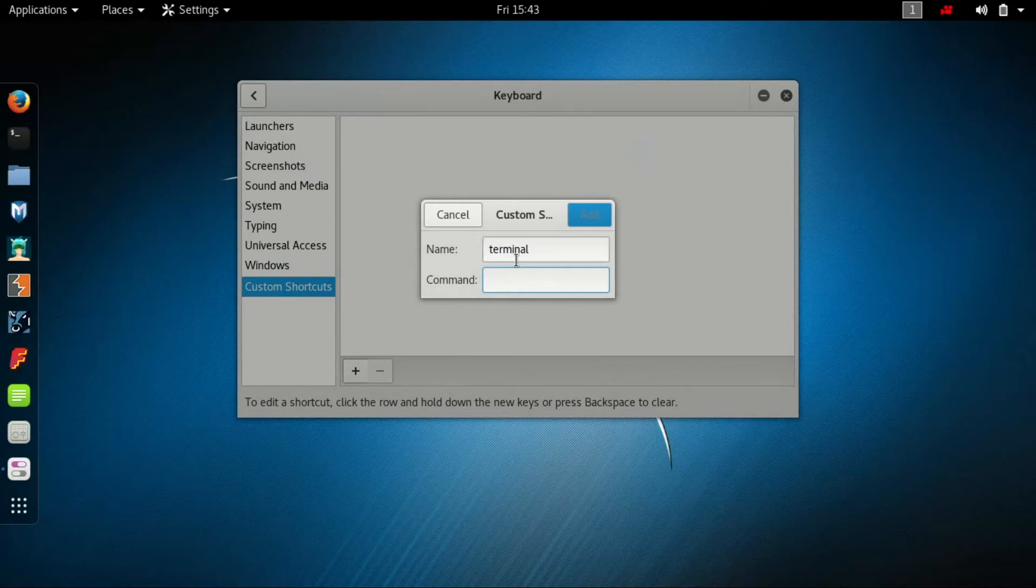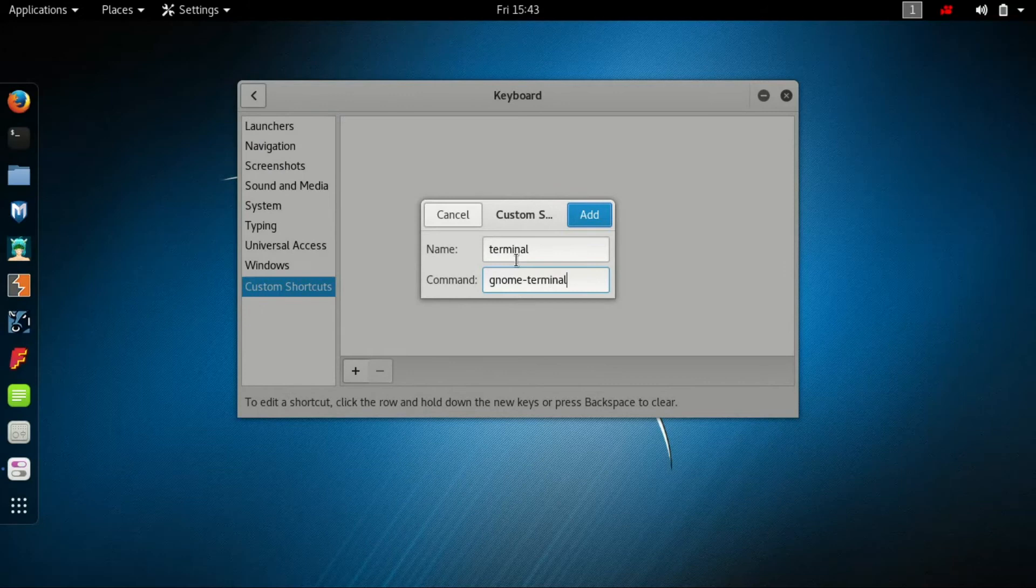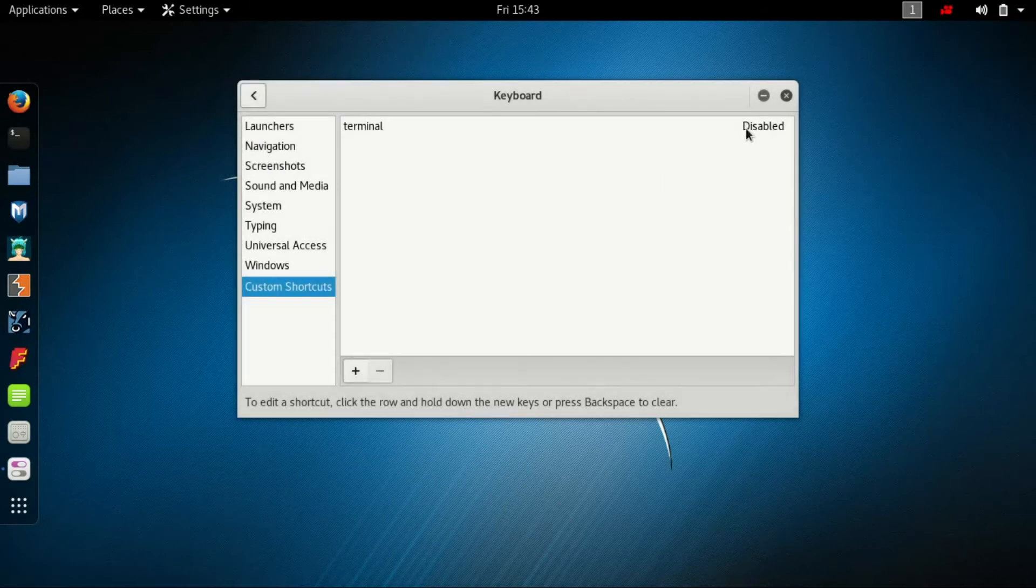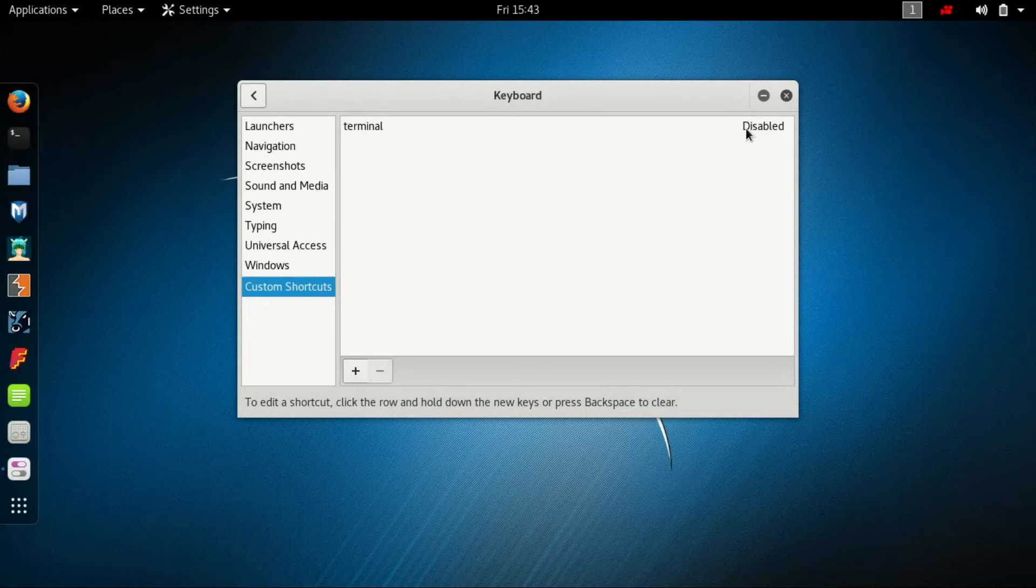In the Command field, type gnome-terminal. It's the command to open the terminal. Now it's set to disabled, so click on it.